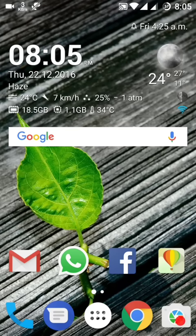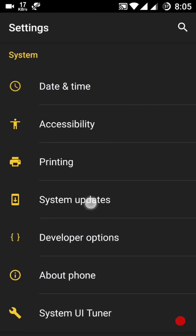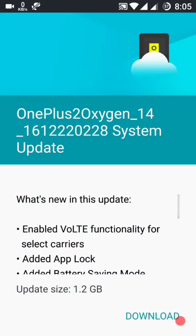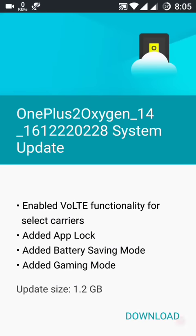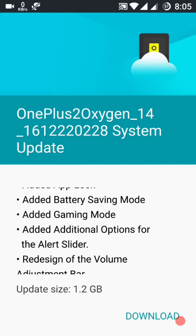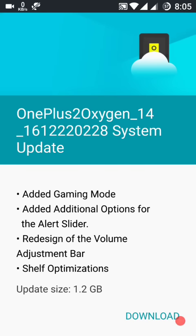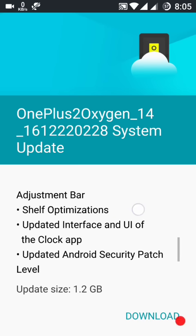Let's see where the update is right now. I'll show you — yes, this is the update. What's new in this update: VoLTE functionality enabled for select carriers, added app lock, added battery saving mode, added gaming mode, and added additional options for the alert slider, plus a redesign of the volume adjustment bar and shelf.